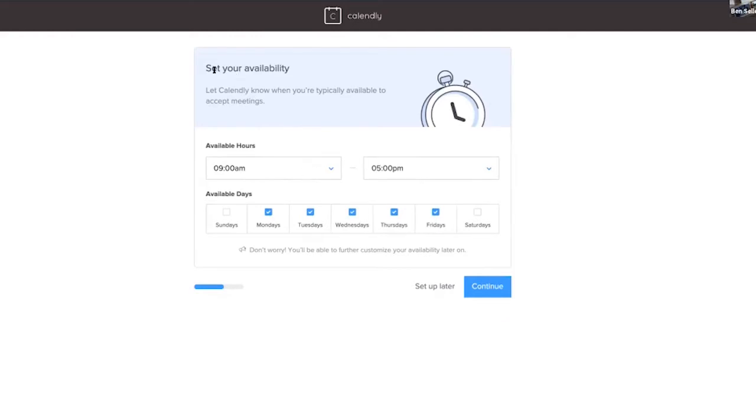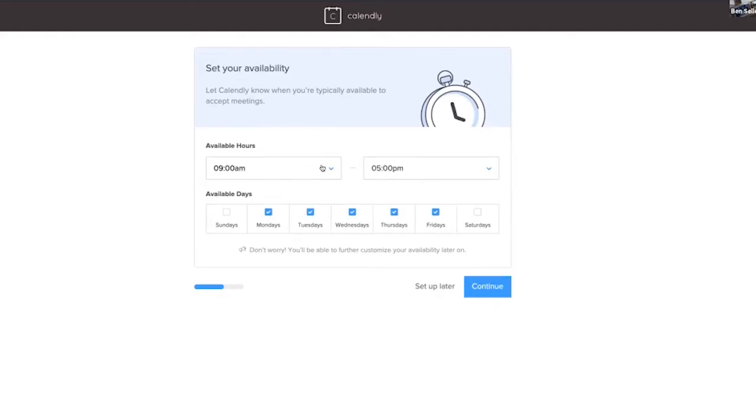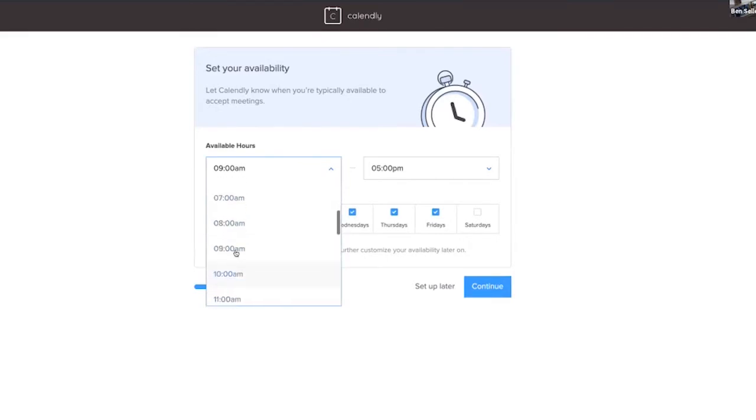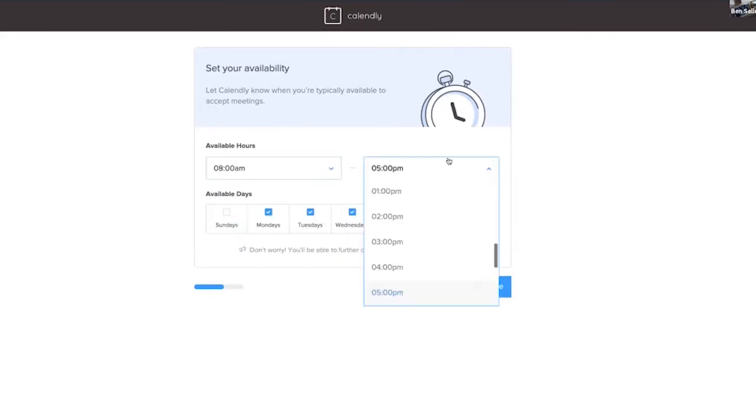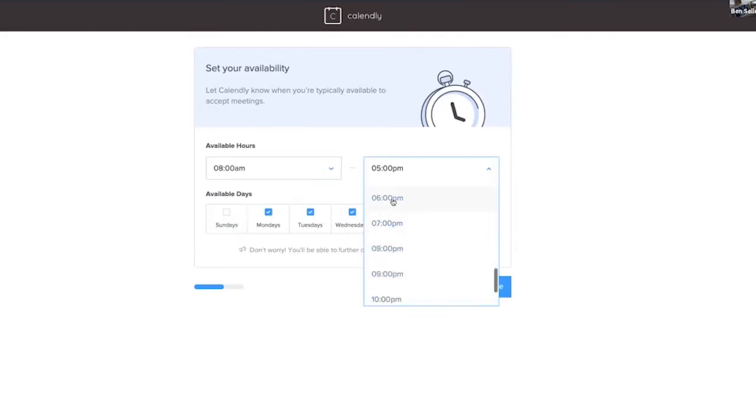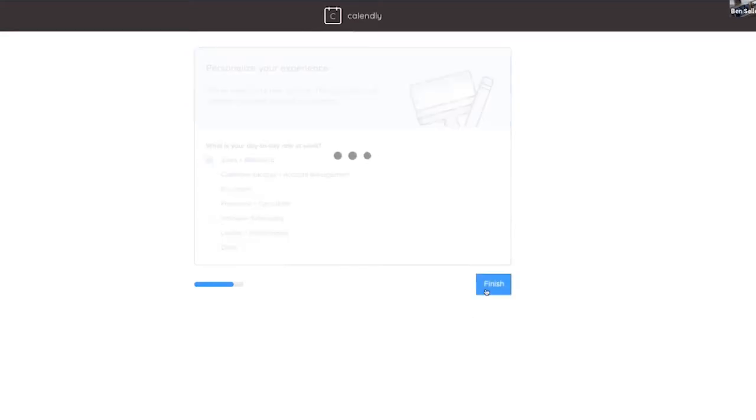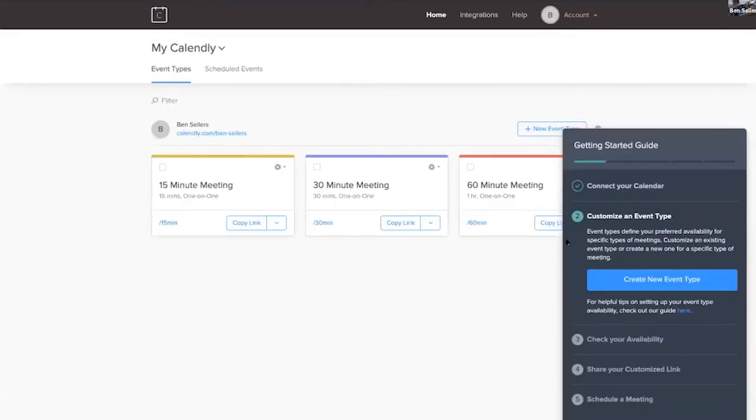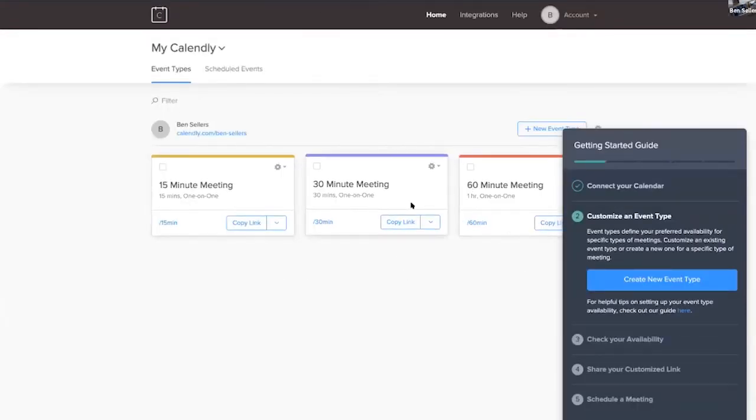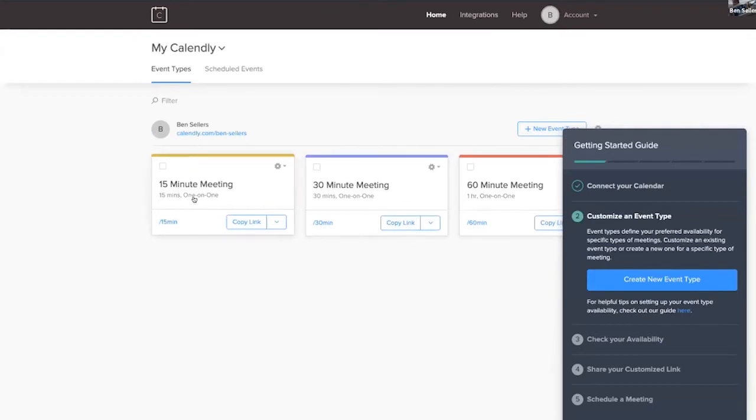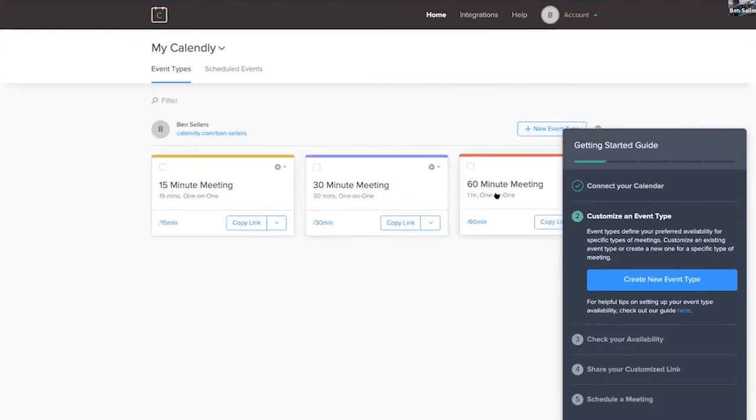You can set your availability up separately. You might say actually I want my first meeting to be at eight and I'm quite happy for it to go to 6pm in the evening, and then you can do different things, different days of the week. So you hit continue. I typically check sales and marketing here, and then it defaults to three different types of events: a 15 minute, 30 minute, and 60 minute.